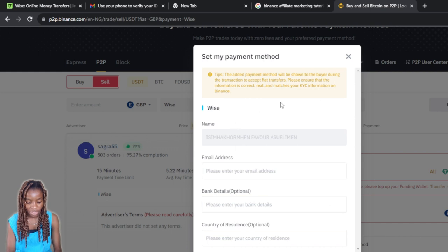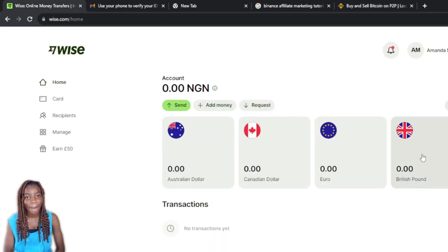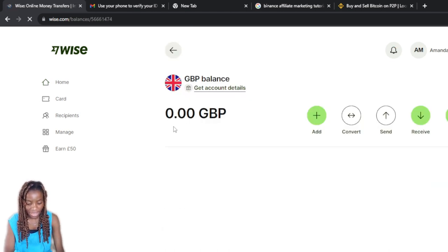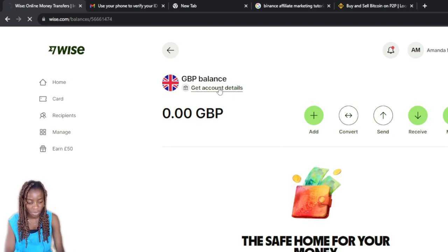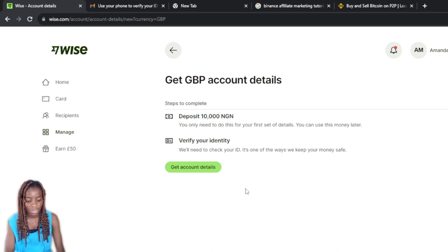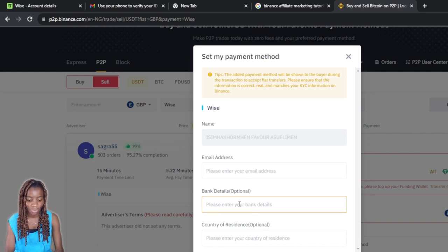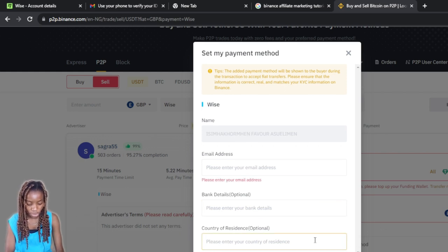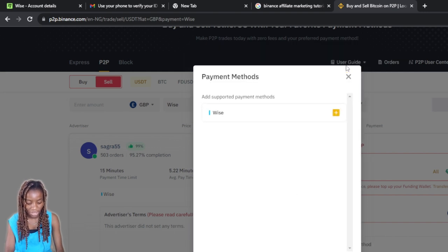Click on 'Payment Method' and select Wise. Then click 'Set My Payment Method' and enter your name on Wise, your email address, and your Wise bank details. To get your Wise bank details, go to Wise, select the British Pound balance, click 'Get Account Details,' and follow the process to verify your account and retrieve your GBP account details. Then add those bank details and your country of residence, and click Confirm.